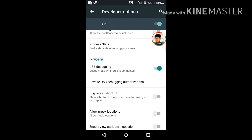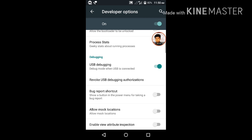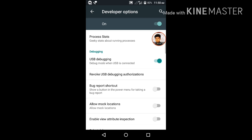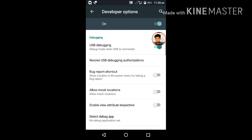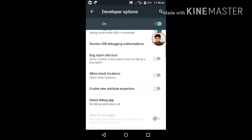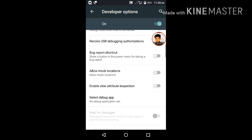USB debugging. You can use the Allow Mock location, this is fake location and fake GPS. You can use the Allow Mock location and we can use the fake location.